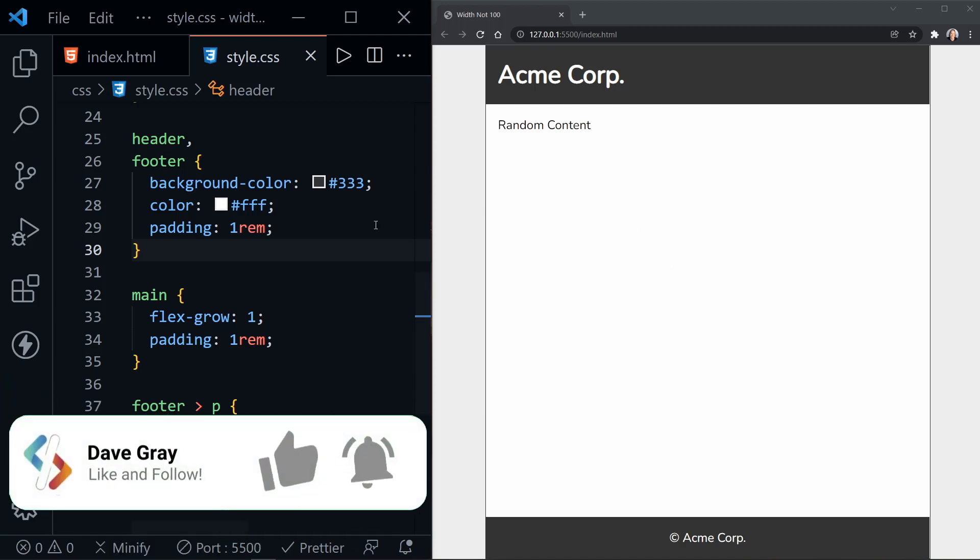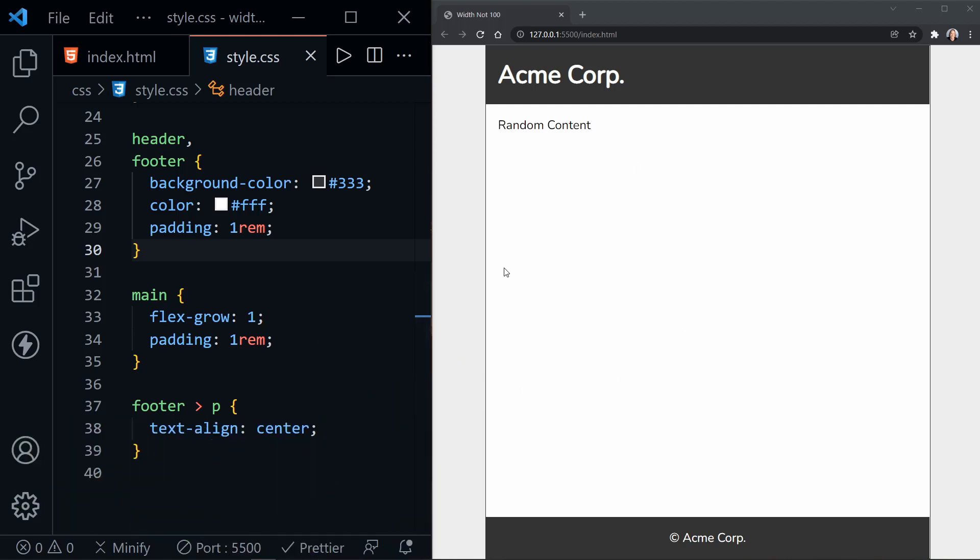On the left here, I've got Visual Studio Code. On the right, I have a basic page layout with a header and a footer and a very large main area that expands the page to the full height.